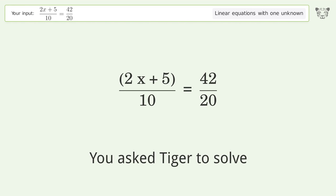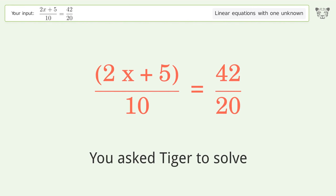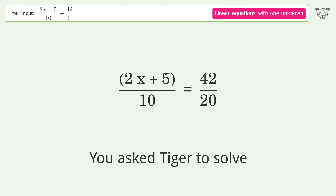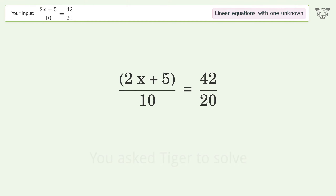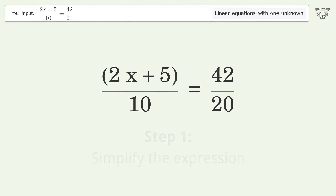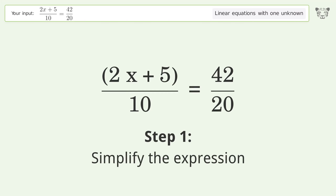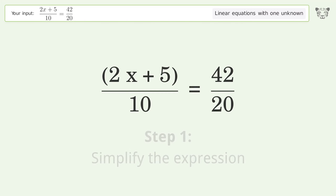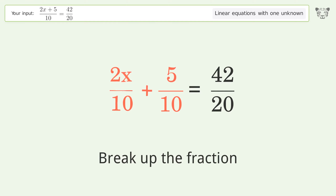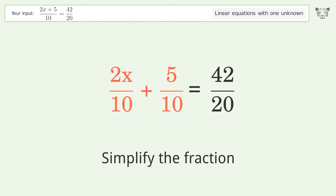You asked Tiger to solve this — it deals with linear equations with one unknown. The final result is x equals 8. Let's solve it step by step: simplify the expression, break up the fraction, simplify the fraction.